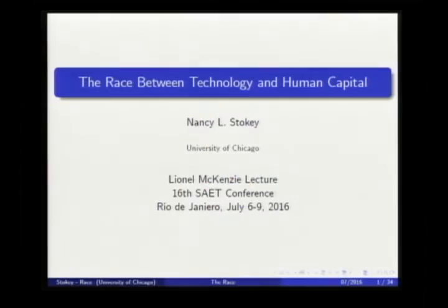We're going to get started now. This is the special session for the Lionel Mackenzie Lecture. I'm very pleased to introduce Nancy Stokey with a brief biography. She earned her bachelor's degree at the University of Pennsylvania, went on to Harvard for a PhD, both in economics, and then started her career at the Kellogg School at Northwestern, where she rose through the ranks and was the Harold Stewart Professor before moving to the University of Chicago.